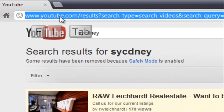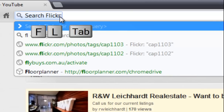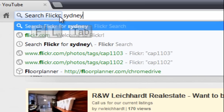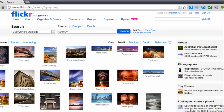Let's try FL for Flickr. Some of you know that Flickr is a large photo collection online. If I type Sydney there, it will actually do a Flickr search on the word Sydney.